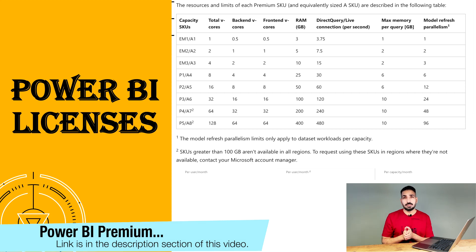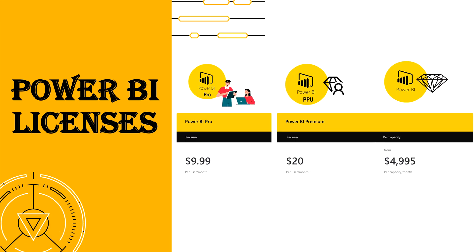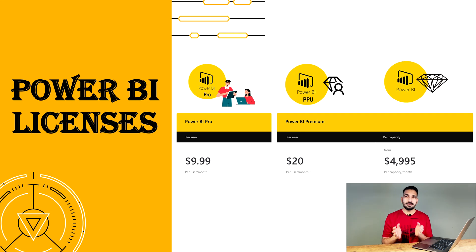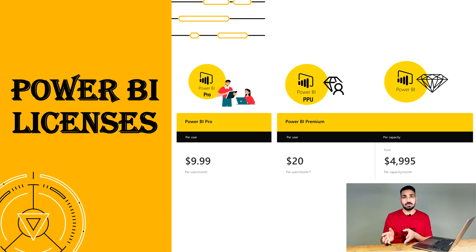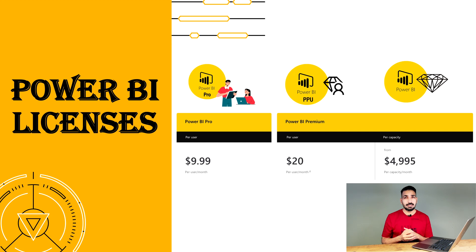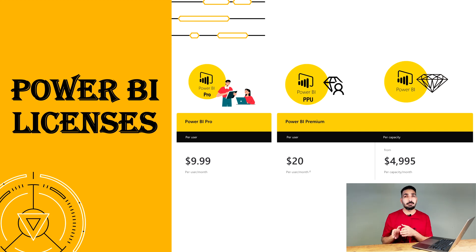There are different kinds of capacities like P1, P2, and P3 — you can check those on the Microsoft website and I'll provide a link in the description. Microsoft Power BI Pro licensing starts from $9.99 USD per user per month. Premium licensing comes in two ways: Premium Per User at $20 USD per user per month, and Premium Per Capacity, which starts from $4,995 USD per month for the lowest tier.